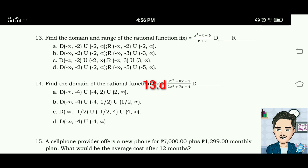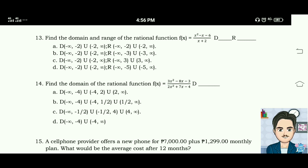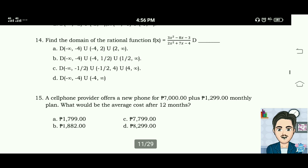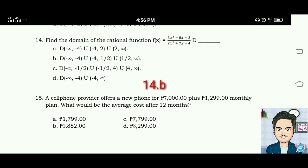For number thirteen, the domain is negative infinity to negative 2, union negative 2 to positive infinity, and the range is negative infinity to negative 5, union negative 5 to positive infinity. Number fourteen: find the domain of the rational function f(x) equals (3x squared minus 8x minus 3) divided by (2x squared plus 7x minus 4). The answer is letter B.